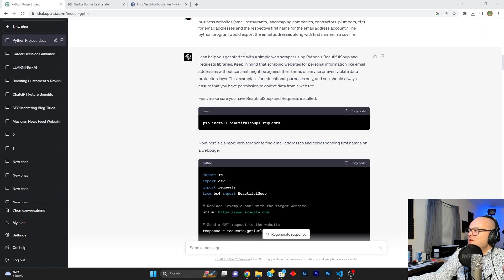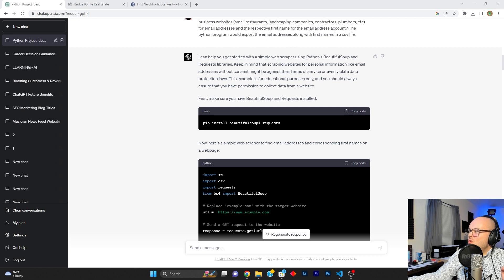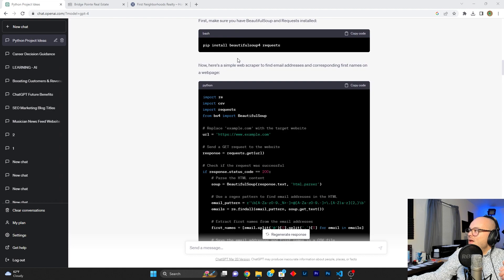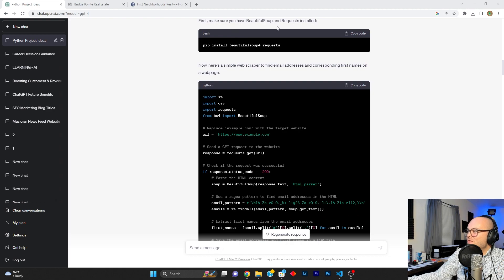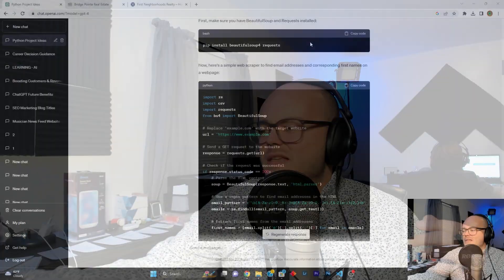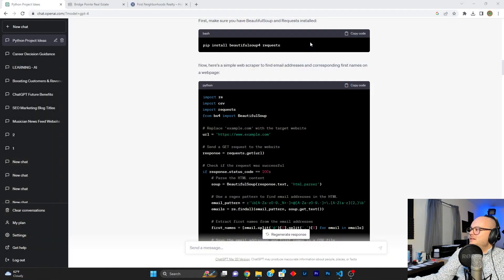Chat says, I can help you get started with a simple web scraper using Python's Beautiful Soup and request libraries. Keep in mind that scraping websites is not something you should do. And it says, first, make sure you have Beautiful Soup and request installed. And I was like, geez, thanks, chat. I don't even know what those things are. I mean, I like soup, but I wouldn't necessarily call something beautiful if it was in regards to soup.